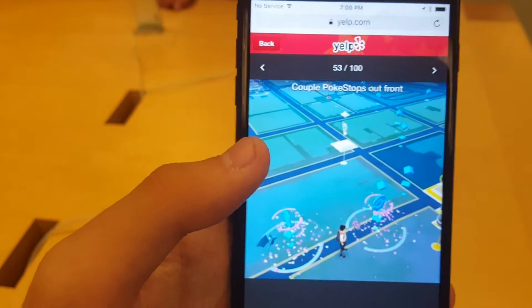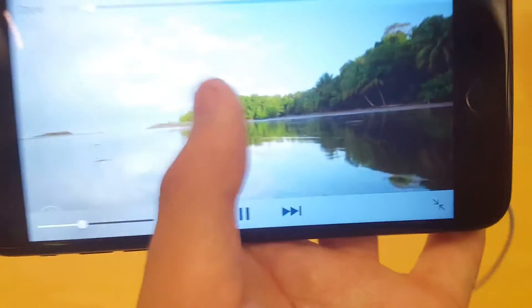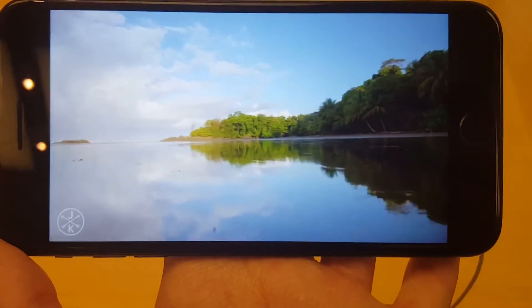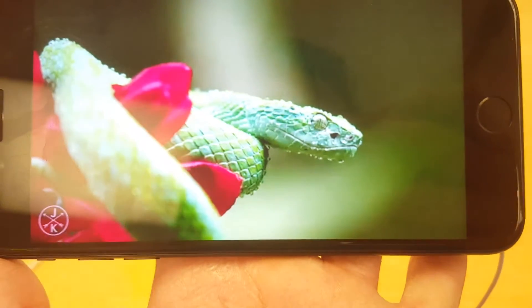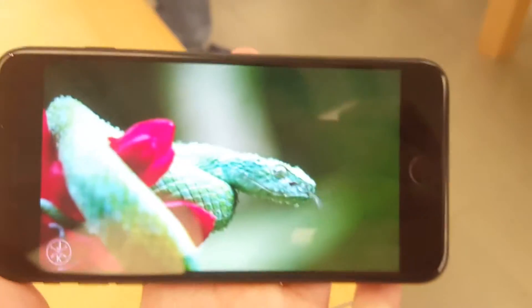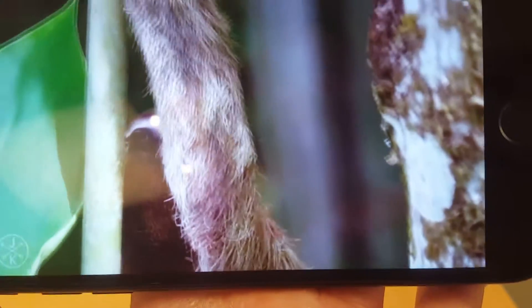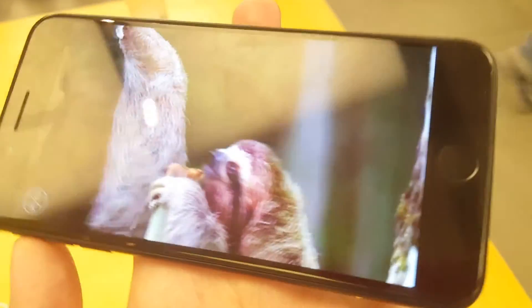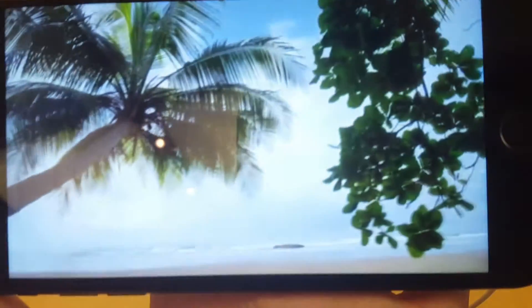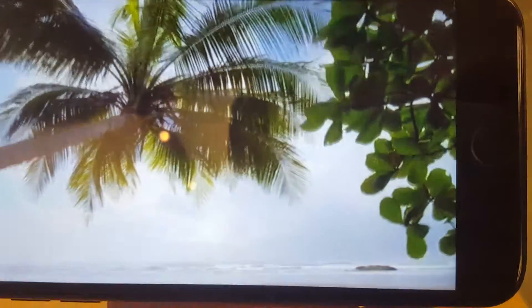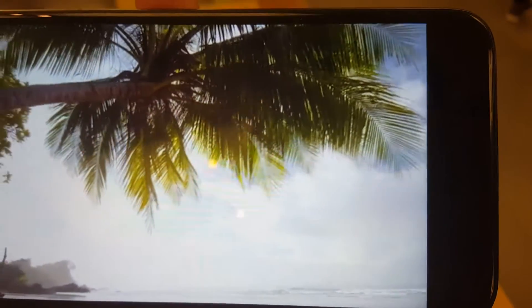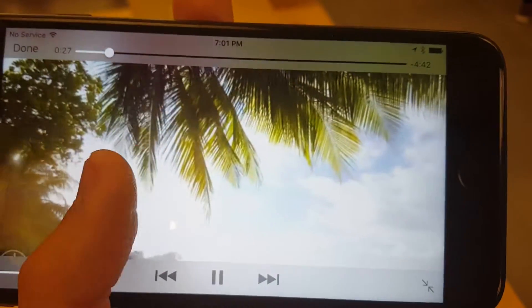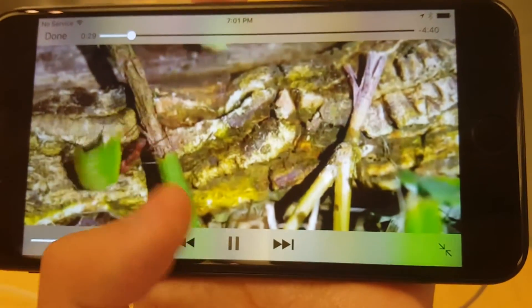Yeah. Let's see how clear is the quality on YouTube. Let's see how the quality of this video goes. Yeah. Oh yeah. It's really good.